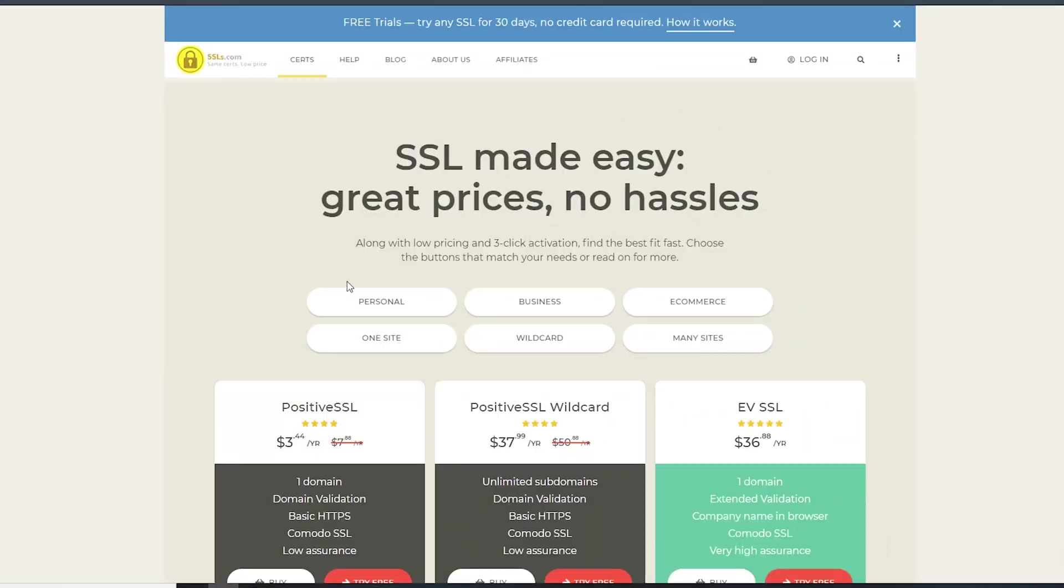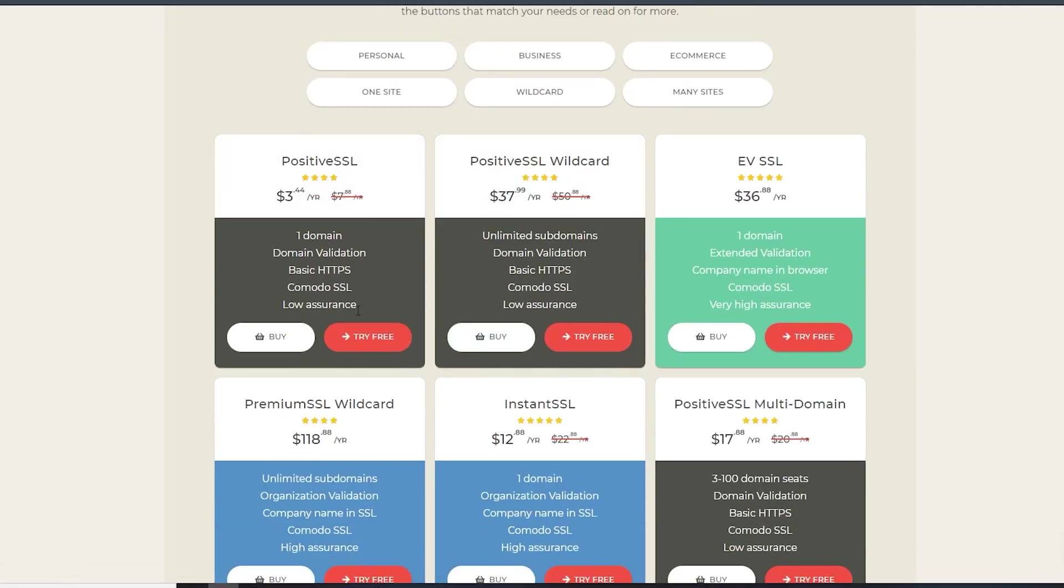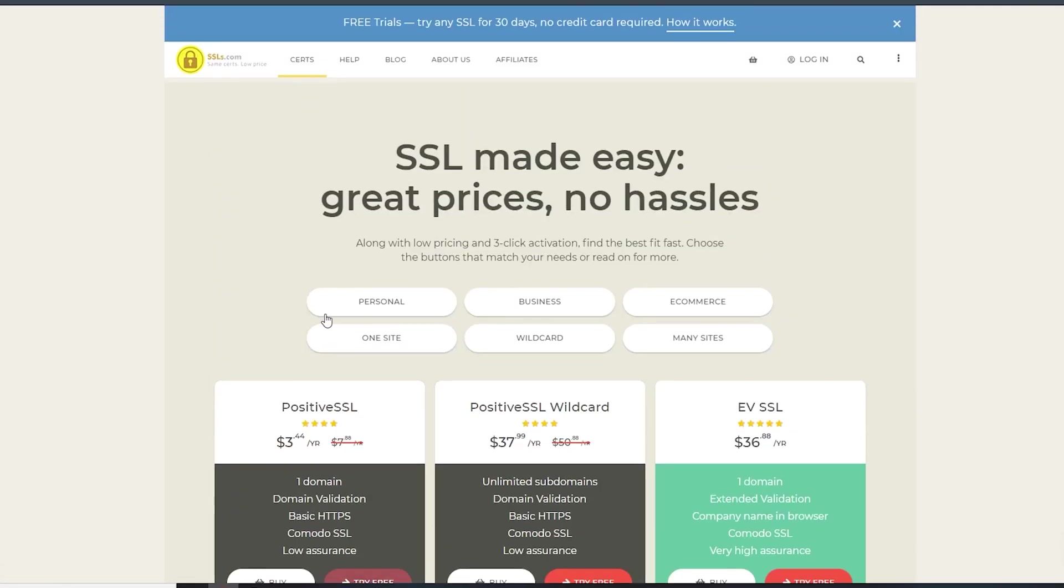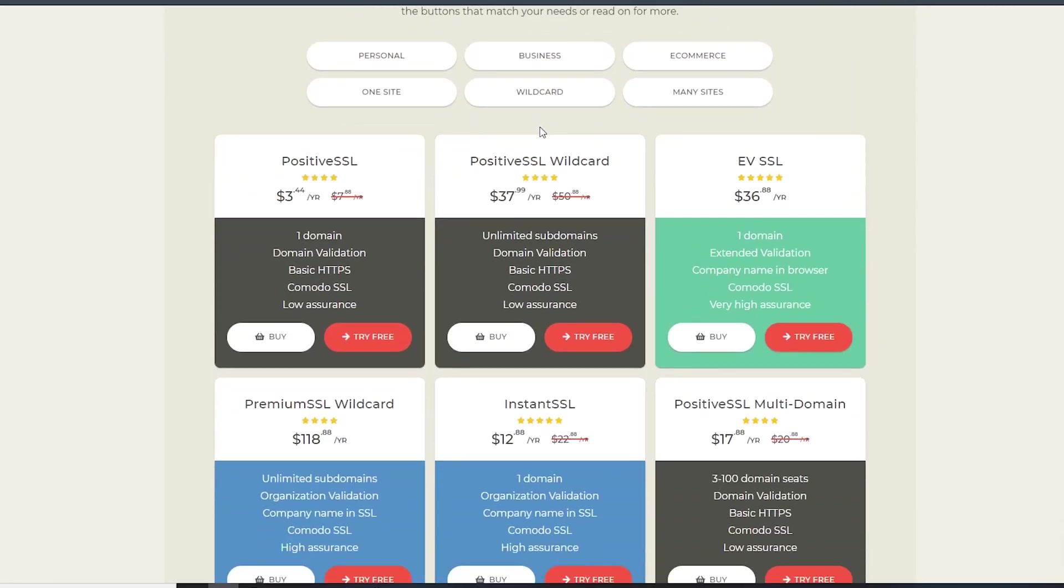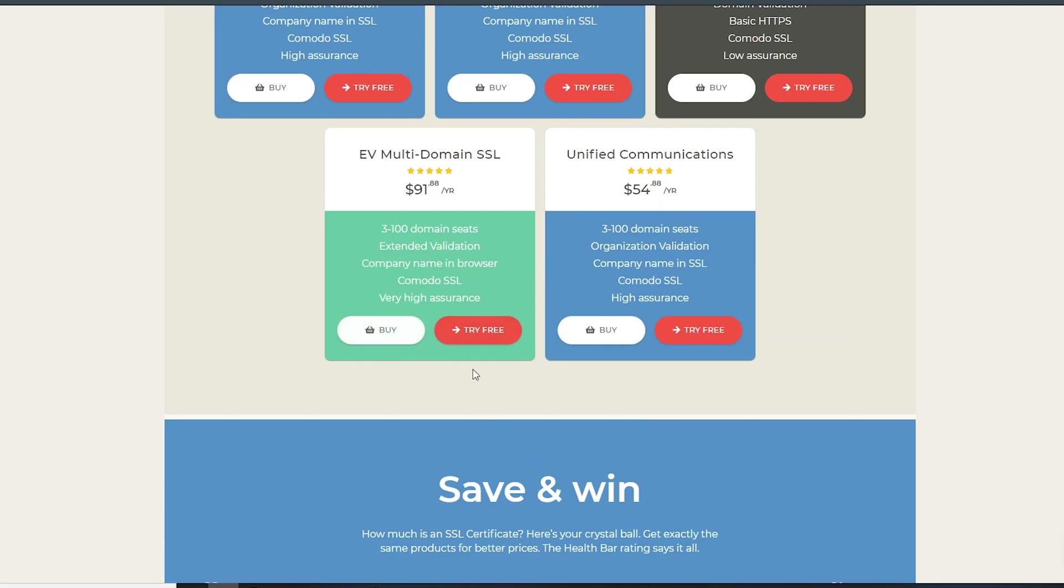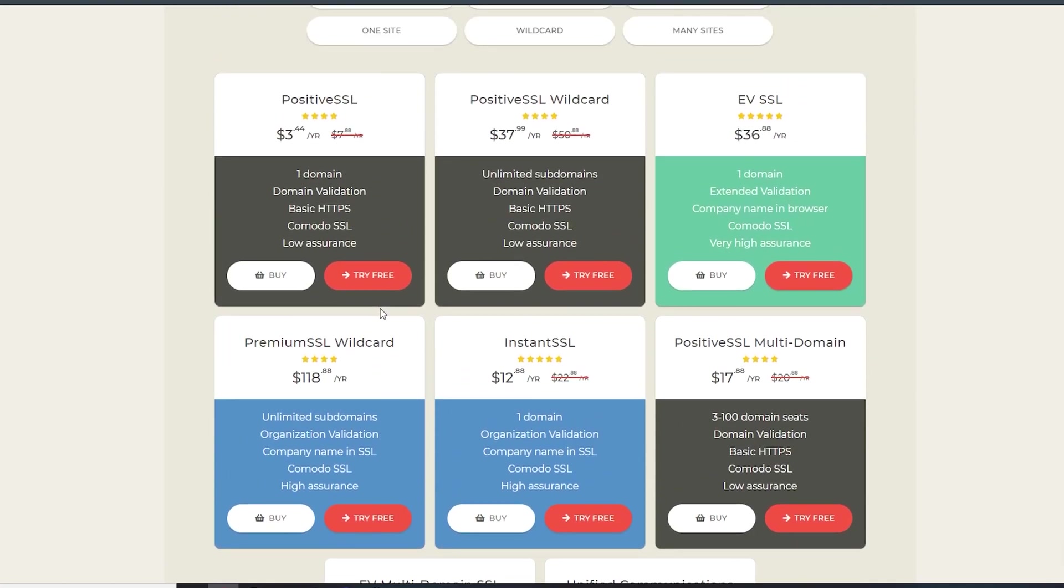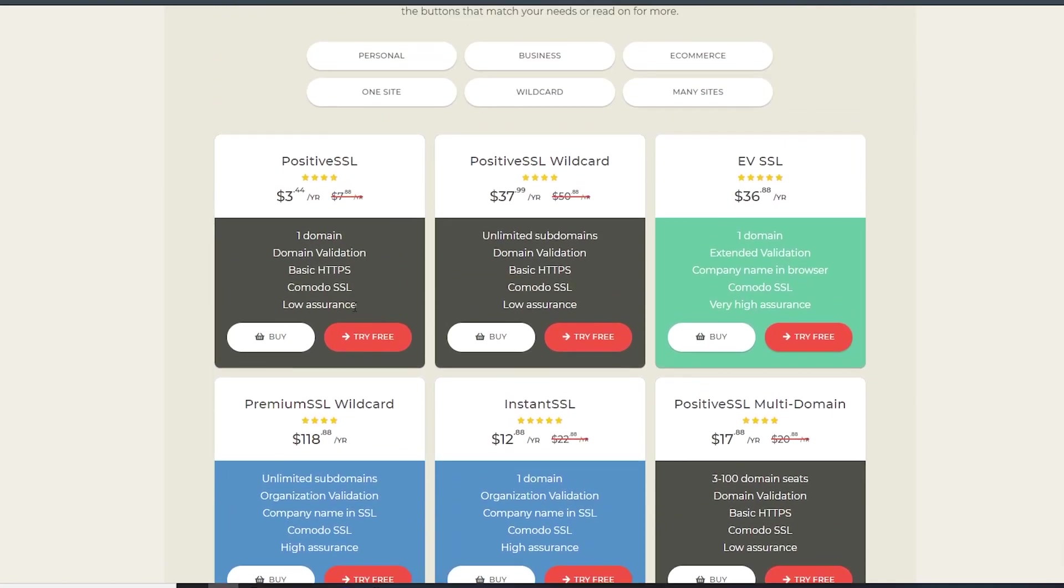As you can see here, I am on SSLs.com. It's one of the cheapest places you can get SSLs. Right at the top of the page - free trials, try any SSL for 30 days, no credit card required, which is really nice. You can pick any SSL plan you want with however many domains or subdomain seats you need.